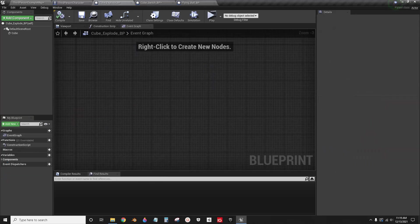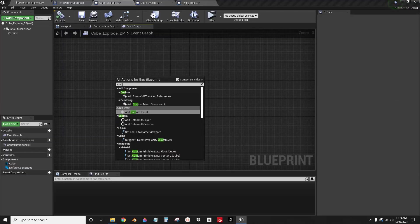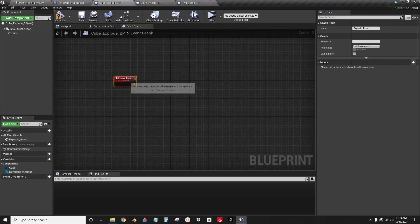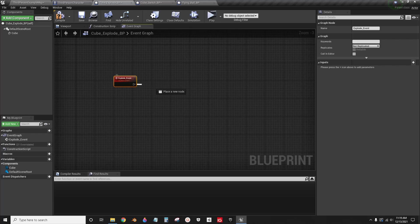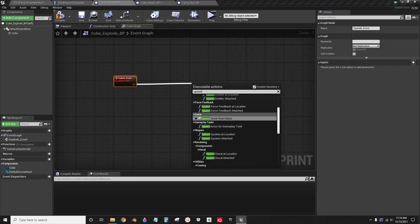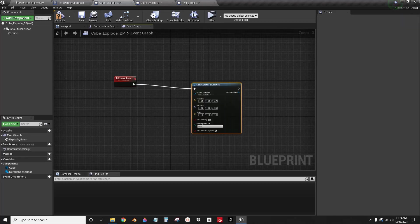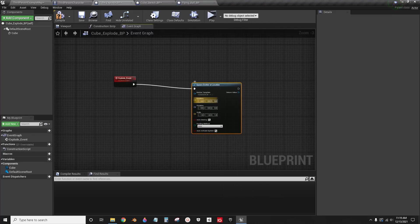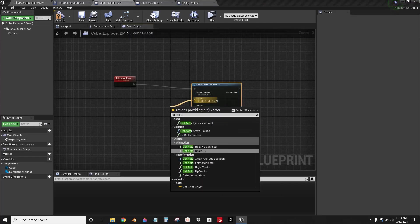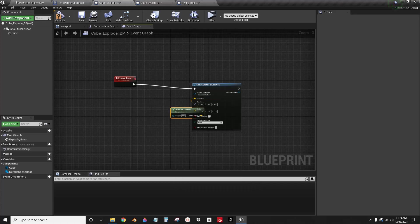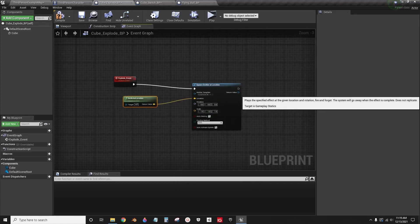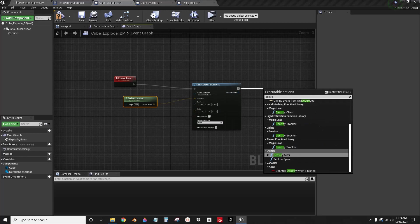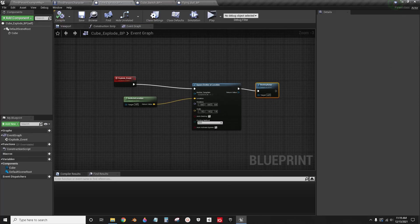Now inside of the cube explode, I have to create a custom event for the cube to explode, so just call it explode event. I'm going to spawn an emitter at location, the regular explosion, and get actor location. This part's not important, it's just to show that it works. Destroy actor. Okay, that's done.